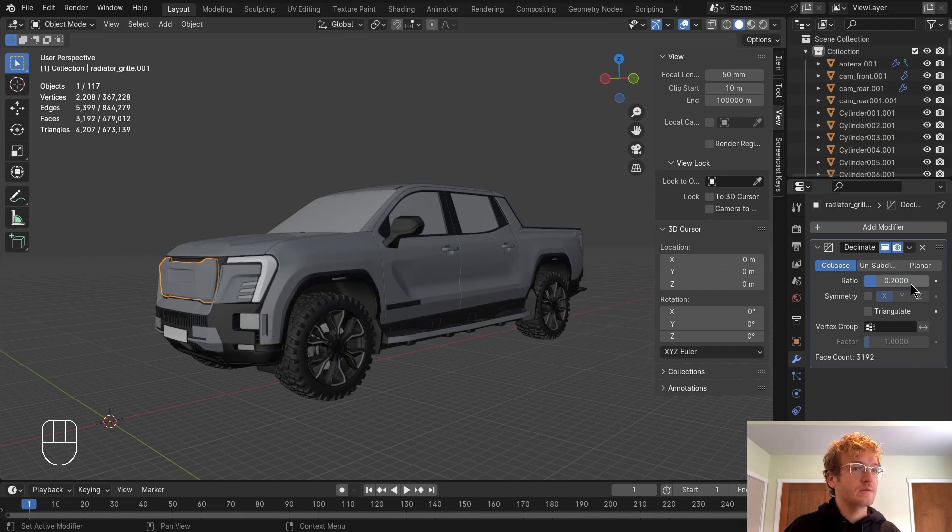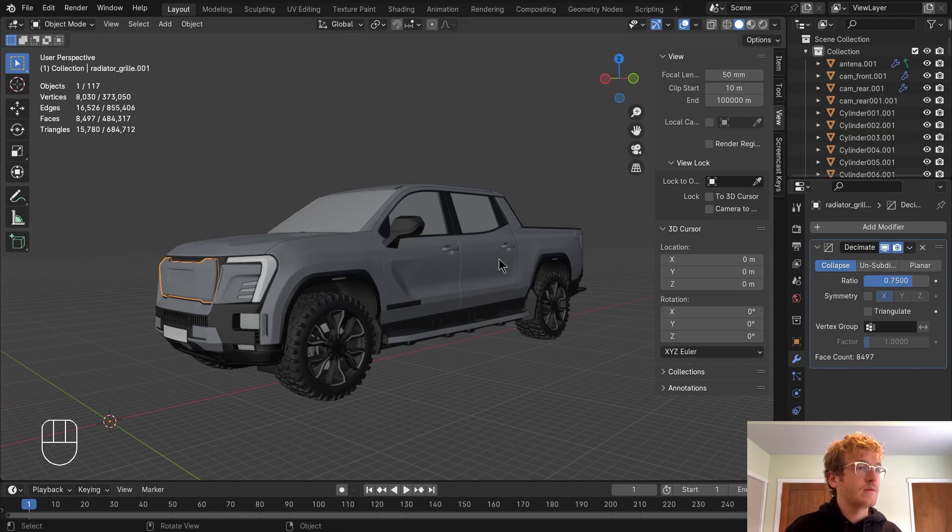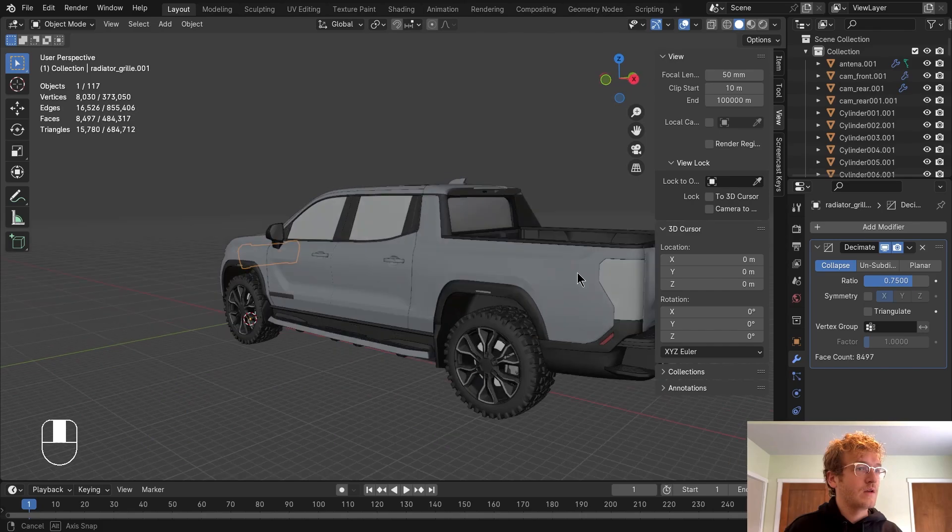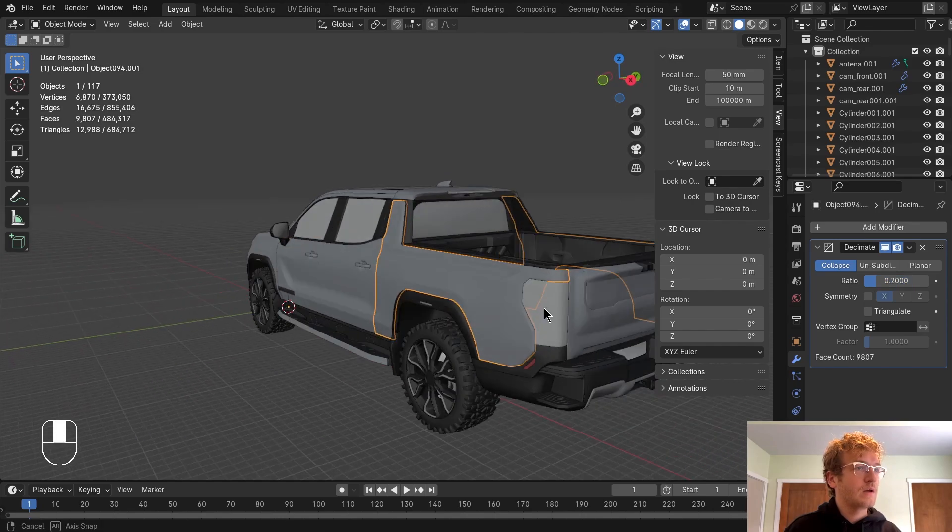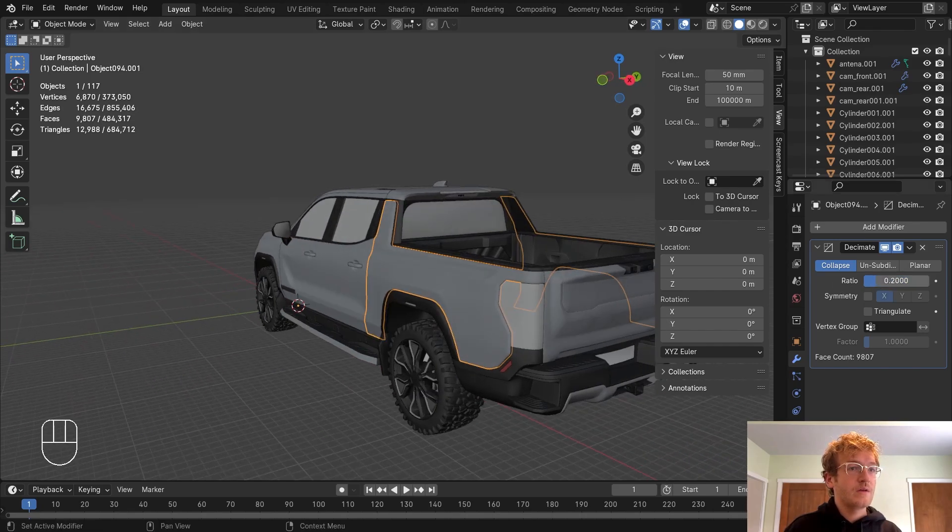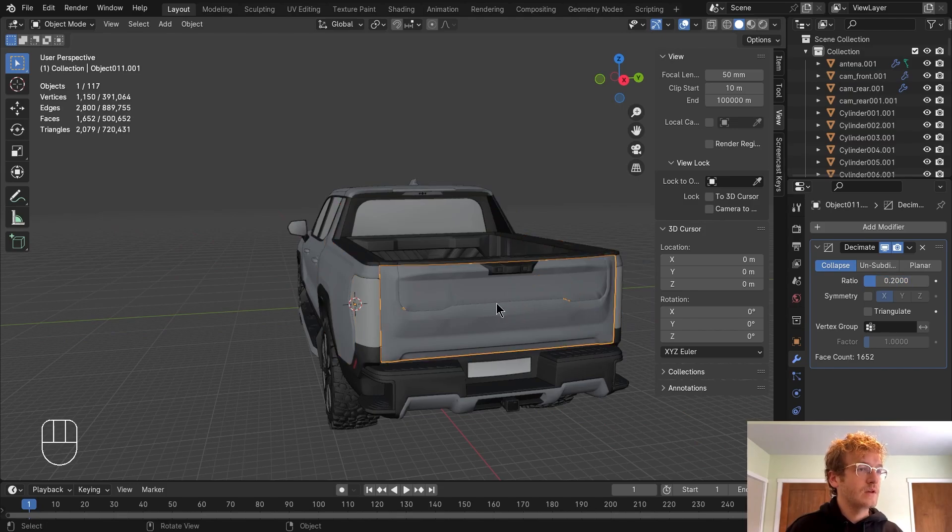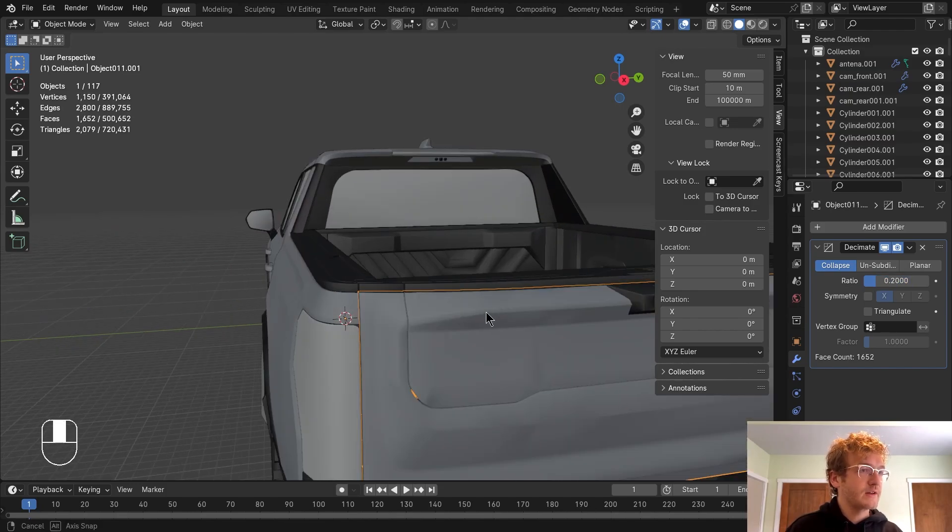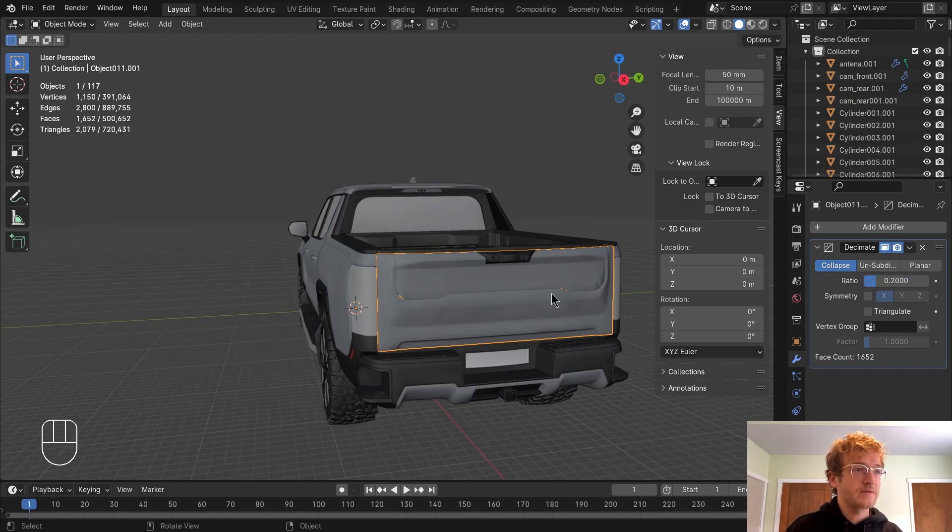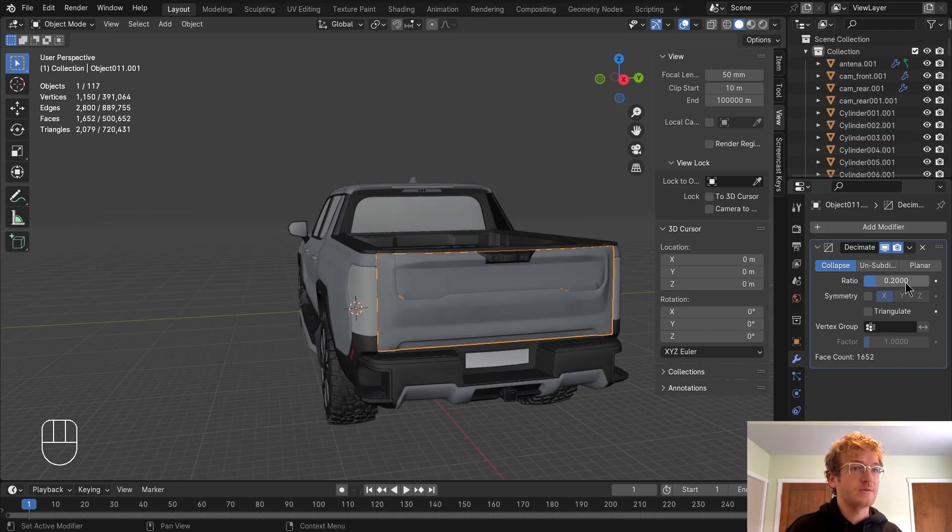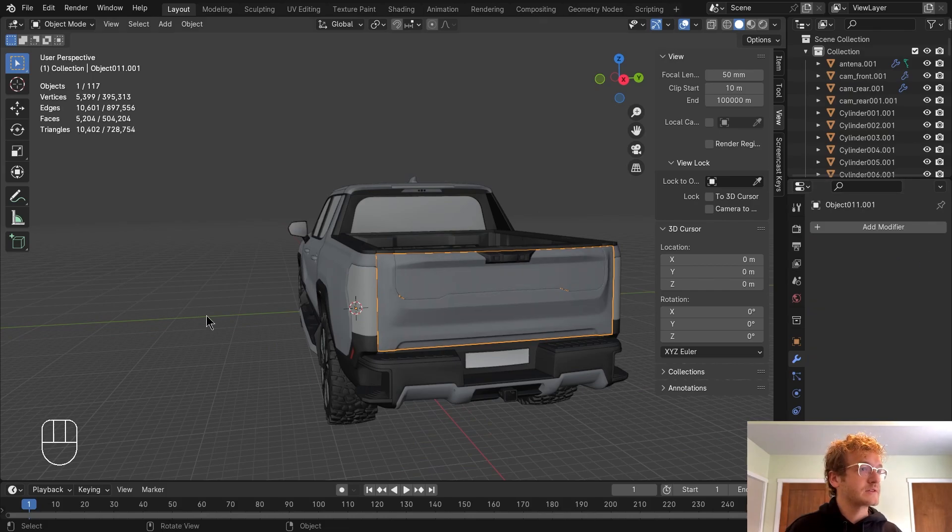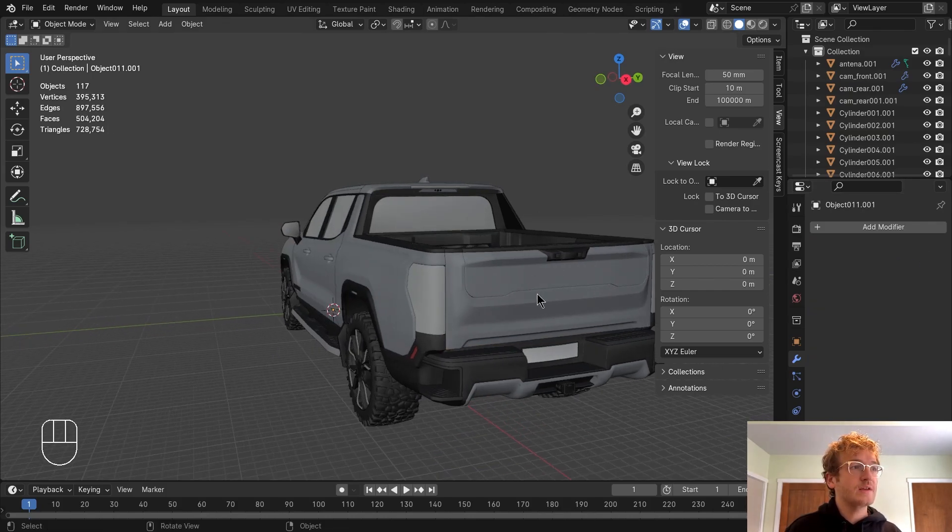Do it on the front as well. Do it on the back too. I'm actually just going to go ahead and get rid of it here on the rear as well, just because I think I can still work within that 500k, even if I get rid of that.